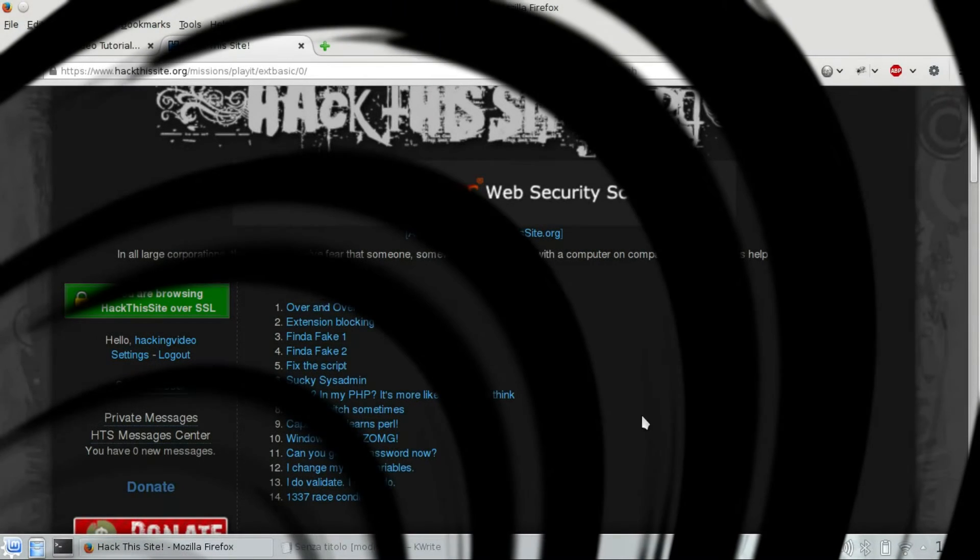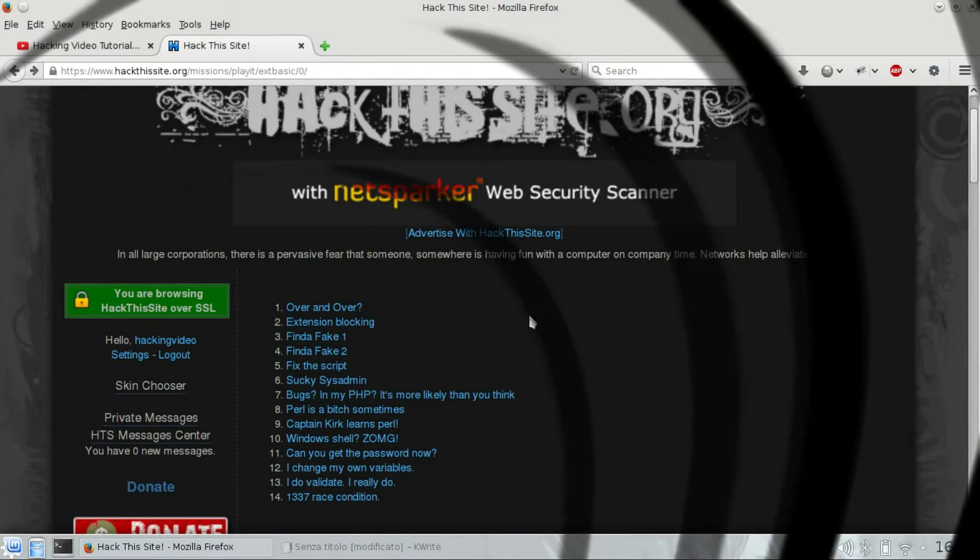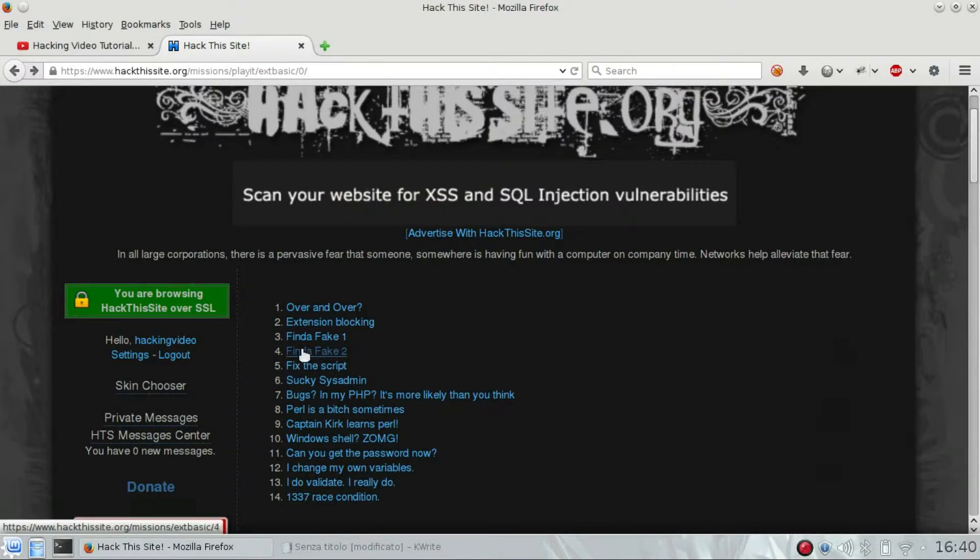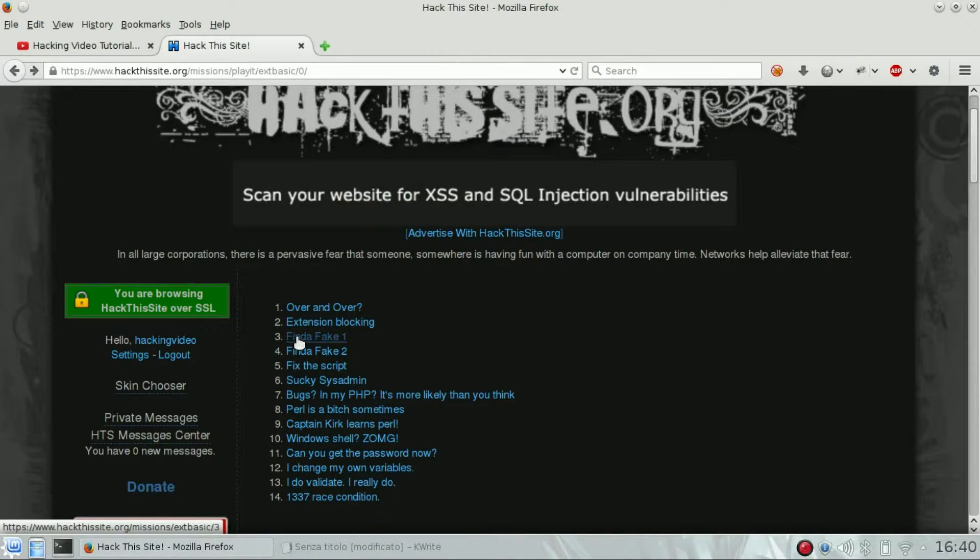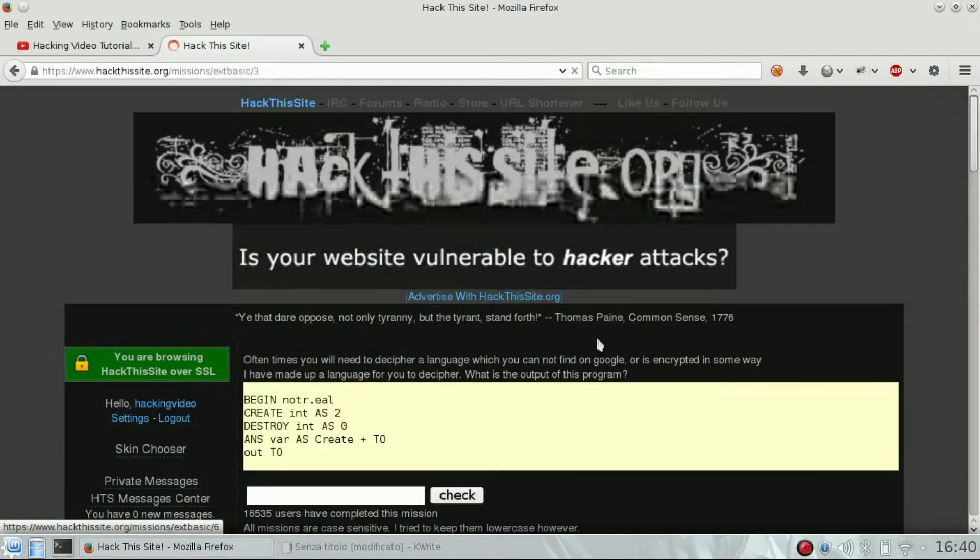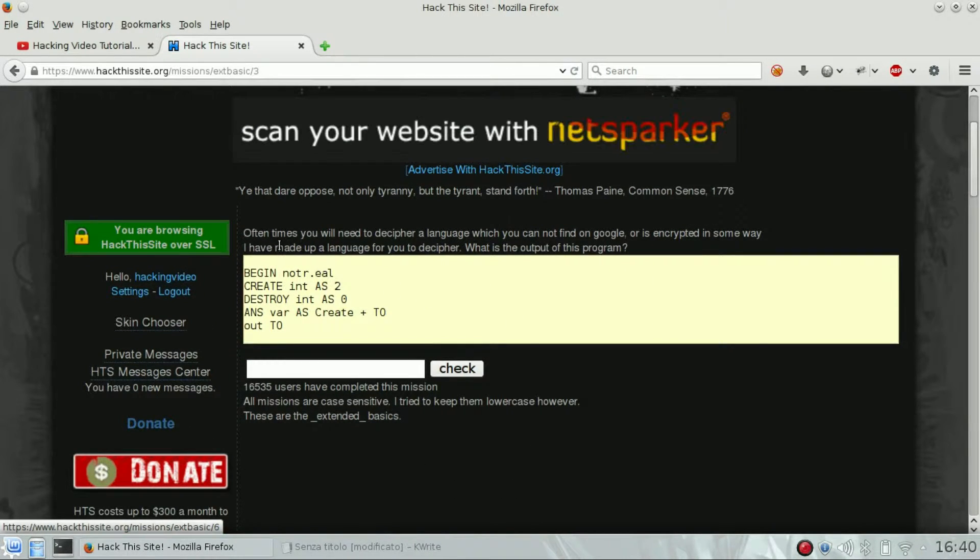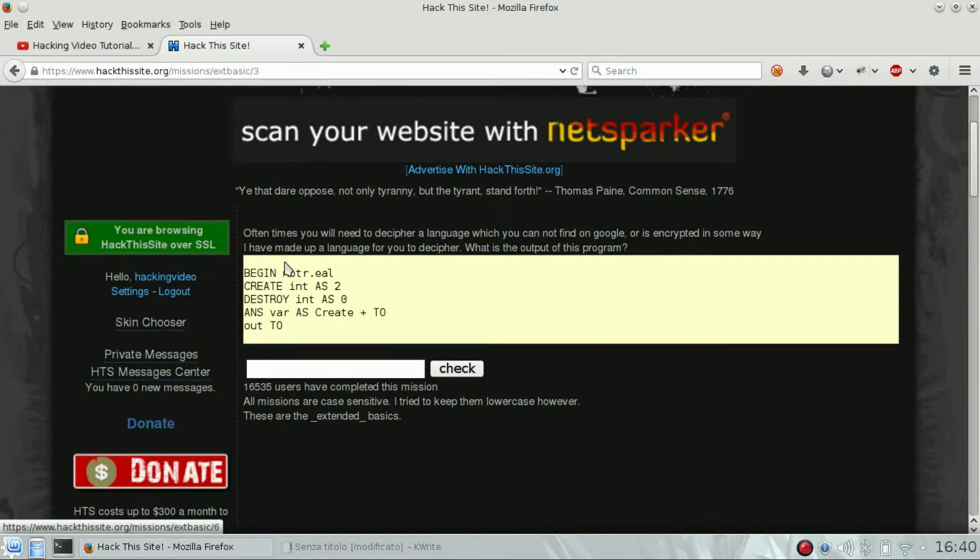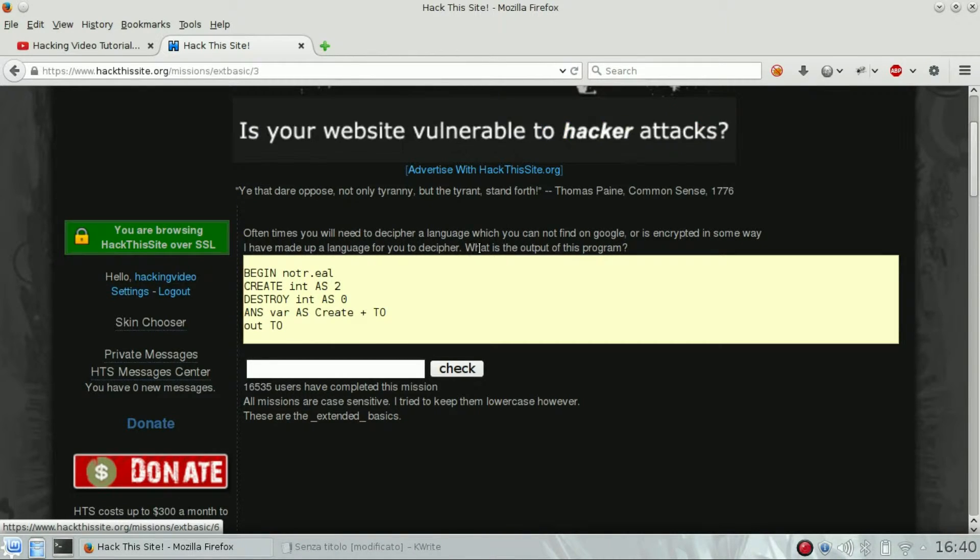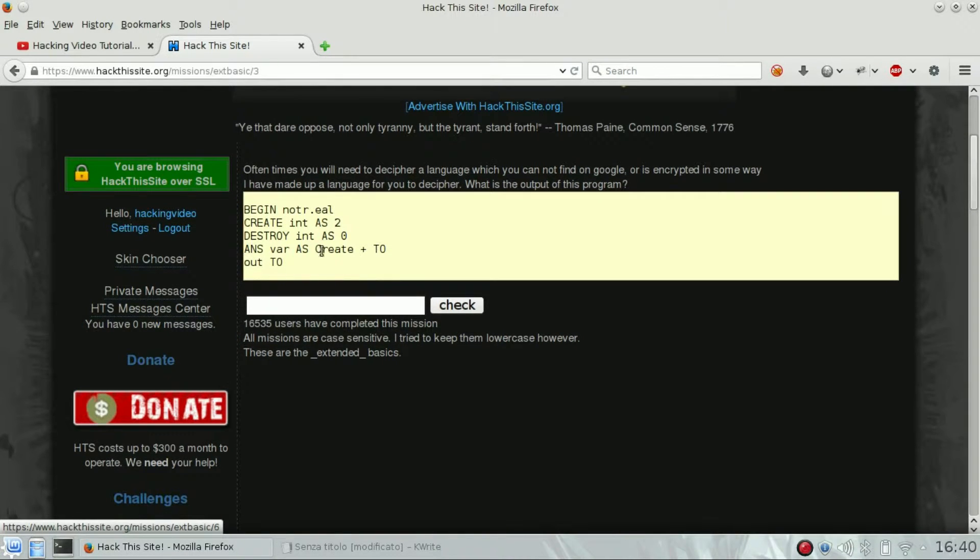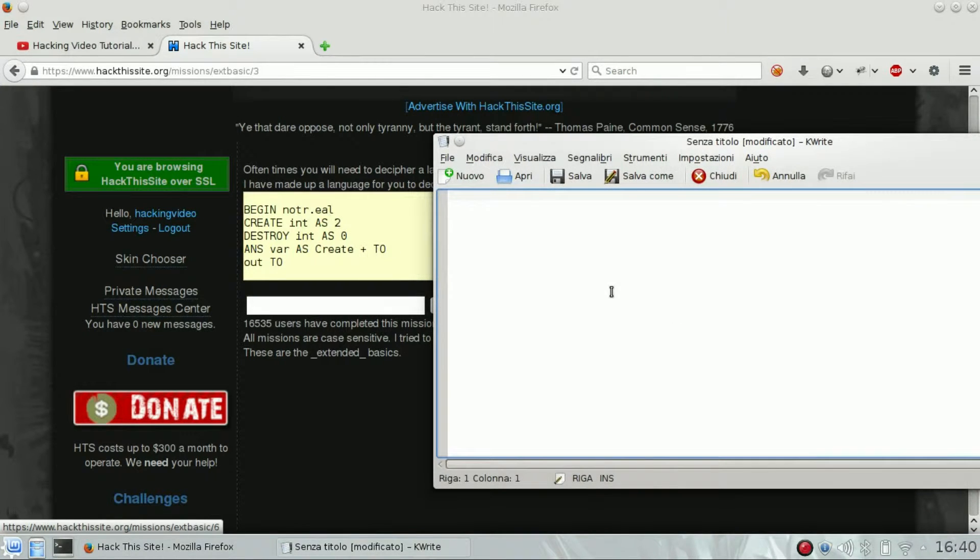Hello guys, welcome back. We're going to see the extended basic challenge number three of HackThisSite. Find a Fake One is the name. Often times you will need to decipher a language which you cannot find on Google or is encrypted in some way. I made up a language for you to decipher. What is the output of this program?